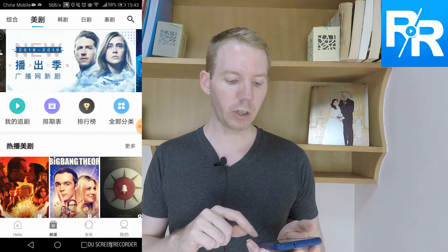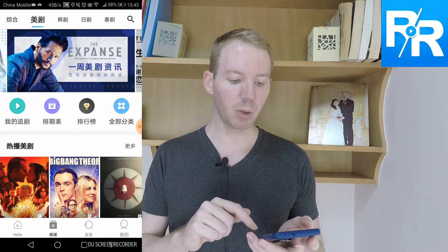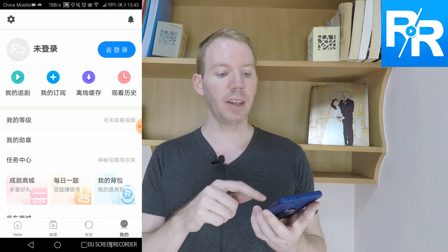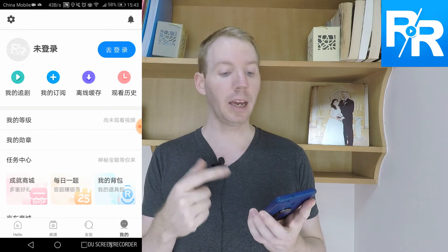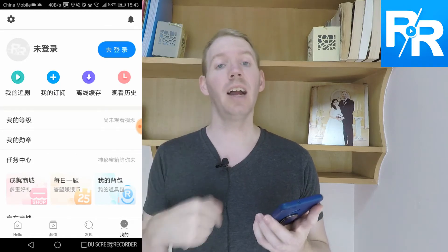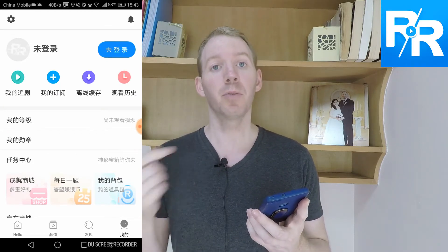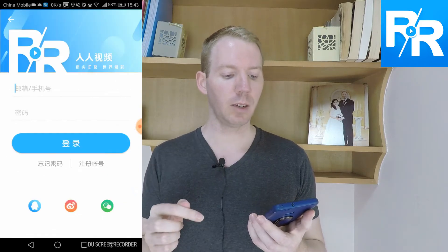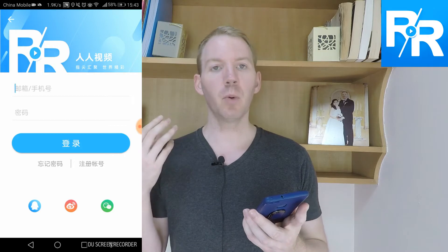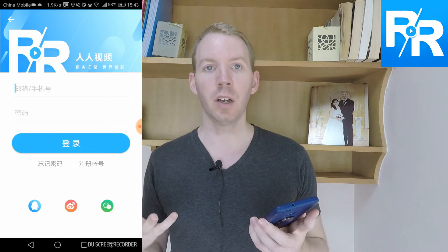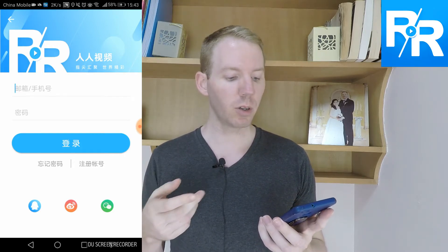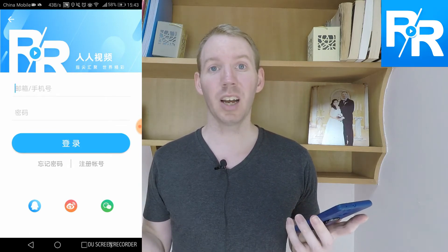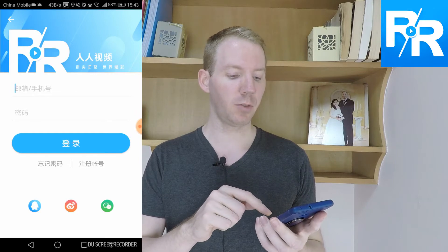What you want to do first off is when you go into the app, you want to go to the bottom right hand corner — profile — and that's going to bring you to the settings page. You want to sign in because you have to be able to sign in before you can start watching shows. The blue button at the top right will allow you to sign in. You can sign in with many different means: QQ, Weibo, your telephone number, or WeChat. I just use WeChat as it's the easiest way to do it as I've already got an account.